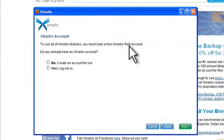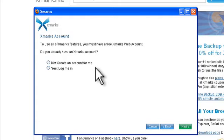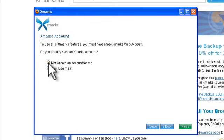So what we're going to do now is to create our free Xmarks web account. So it's asking me, do you already have an Xmarks account? I'm going to say no, create one now.